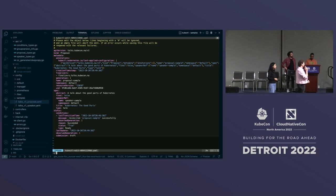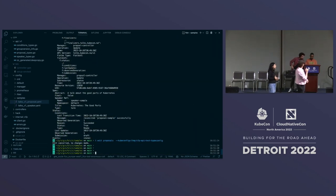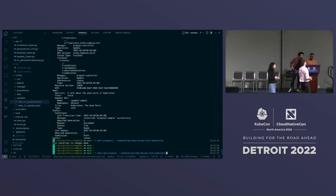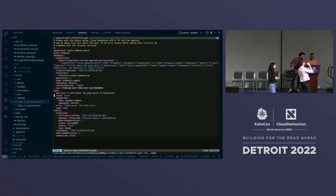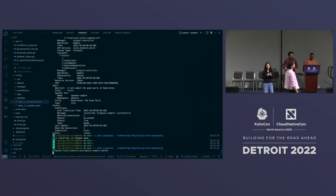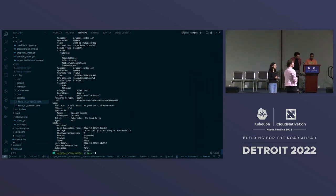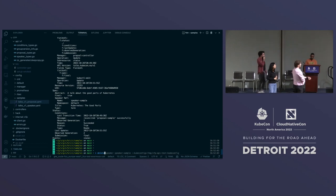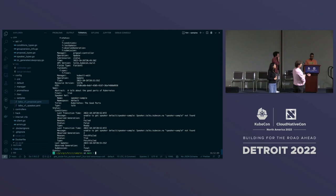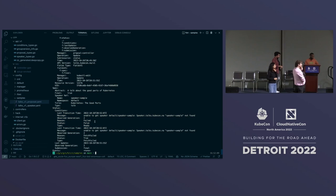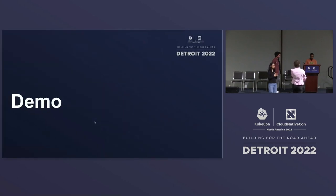I was editing the status field instead of the spec — after editing the spec correctly, the submission status is now 'final'. The other thing to note: if I delete the speaker, the proposal will get new conditions telling us that we cannot reconcile the proposal because the speaker doesn't exist anymore. That was the demo — it gives you a sense of what the end result should look like.